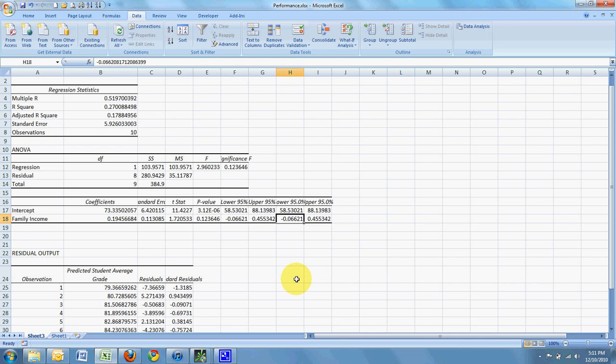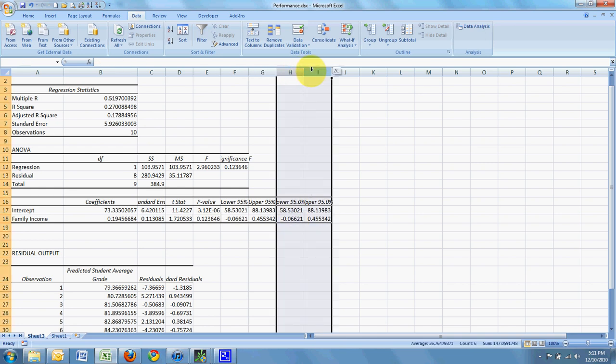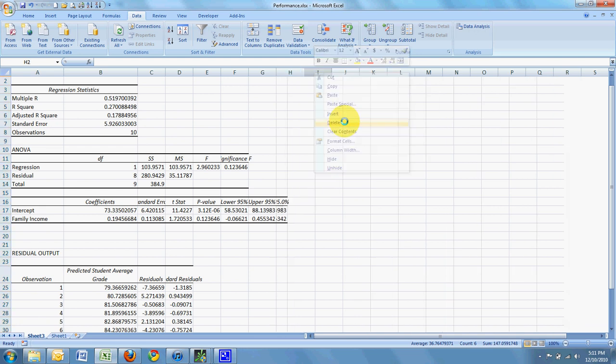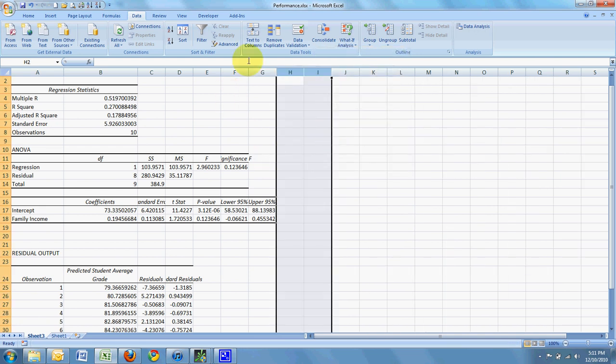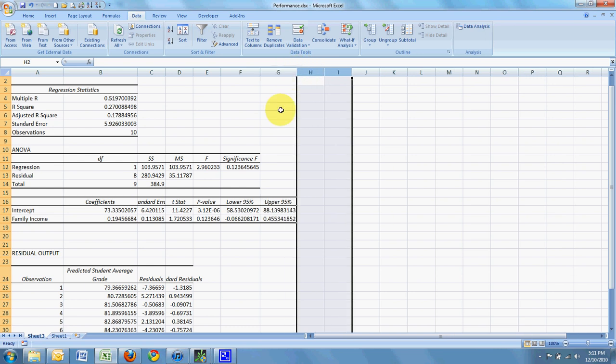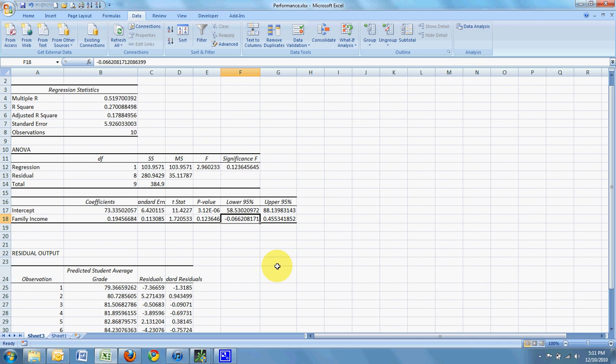Over here, for some reason Excel always puts in the confidence interval twice, but this is the confidence interval of the slope. And so it runs from negative 0.066 up to 0.45534.